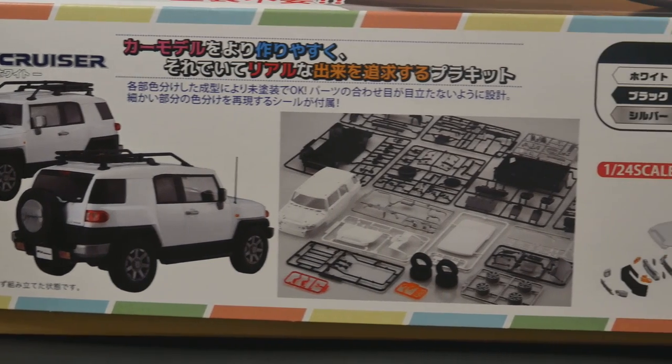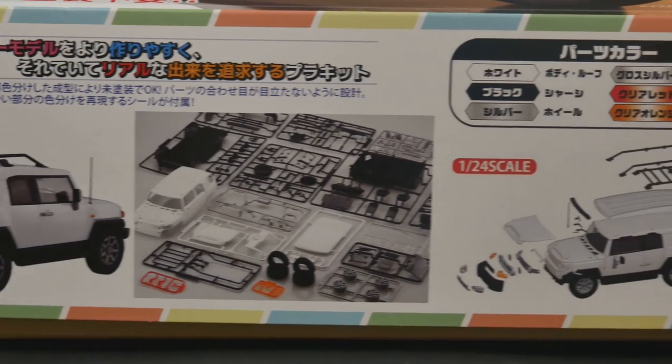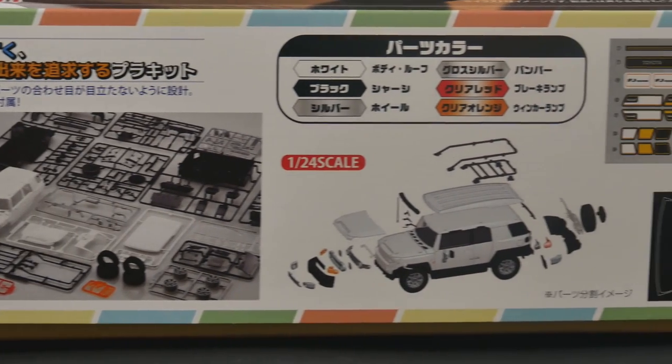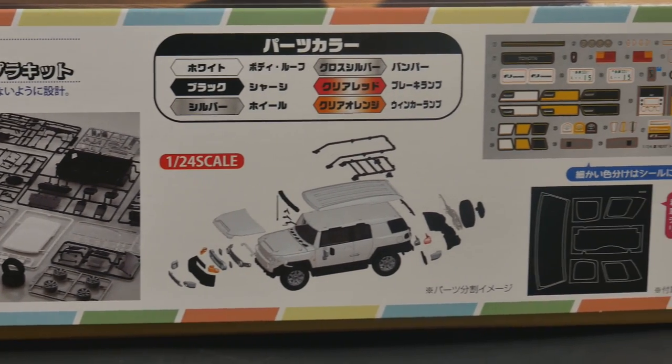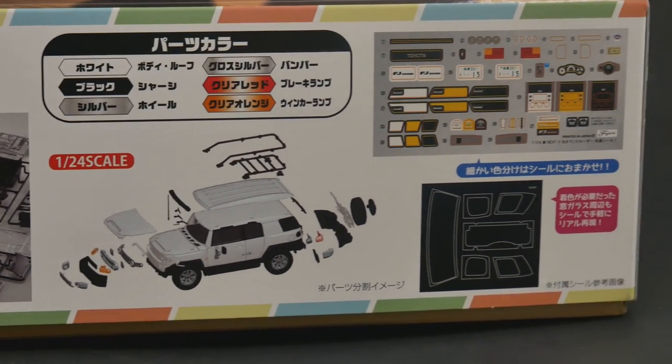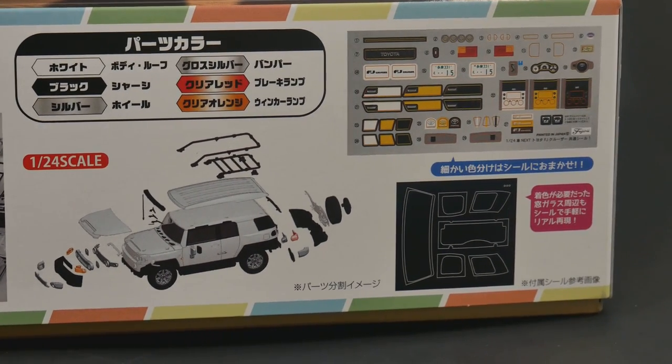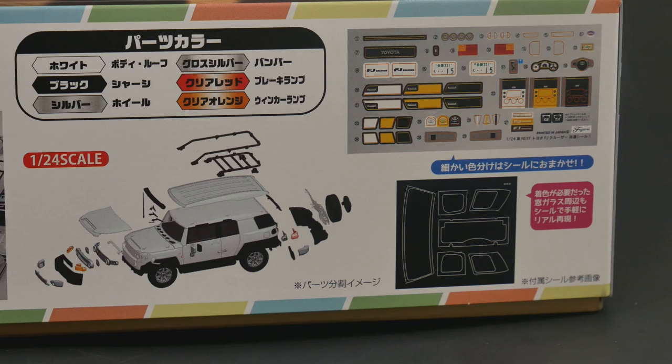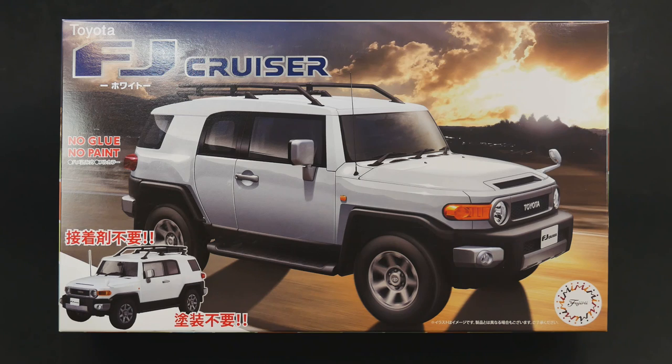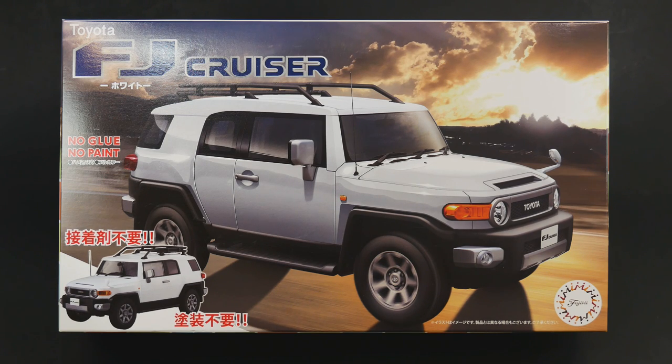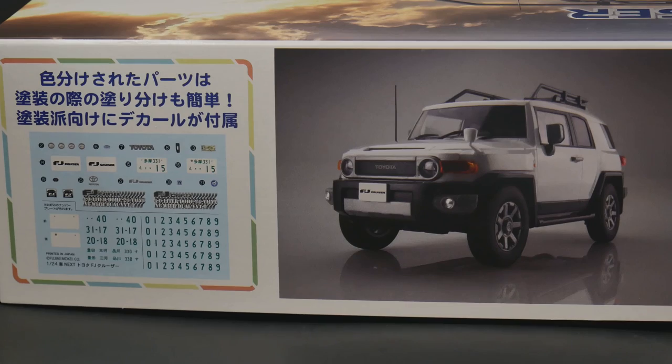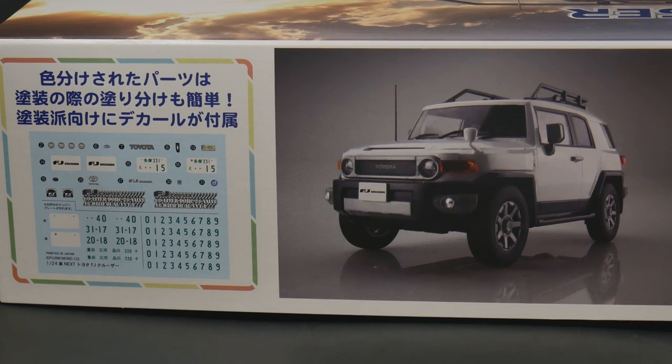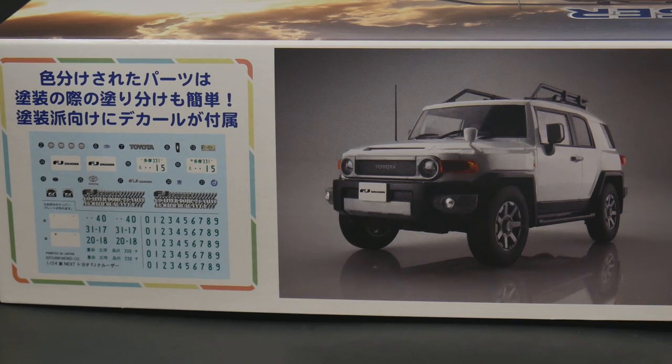This is just like the Suzuki Hustler Mazda Flair they released last year that we looked at, which basically means all the important parts are molded in the correct colors or semi-correct colors, close to the correct color. So you really don't have to use any paint or any glue to complete the model out of the box.